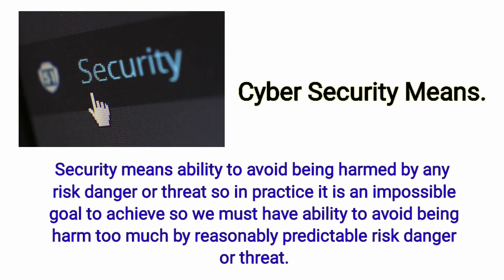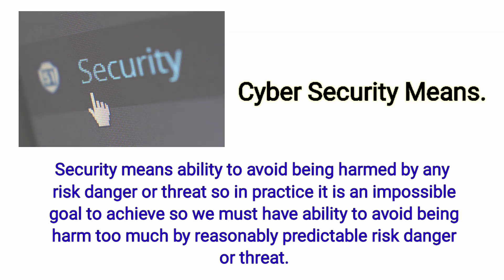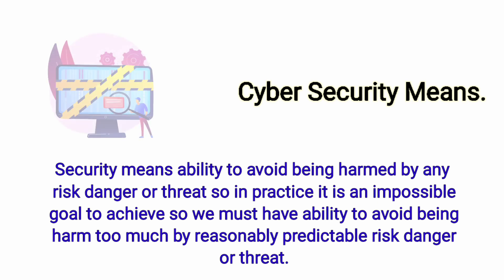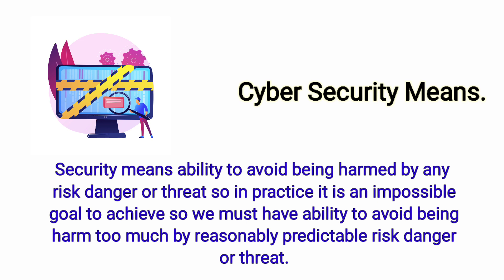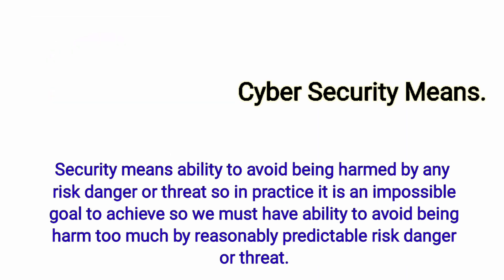Security means ability to avoid being harmed by any risk, danger or threat. In practice, it is an impossible goal to achieve. So we must have ability to avoid being harmed too much by reasonably predictable risk, danger or threat.